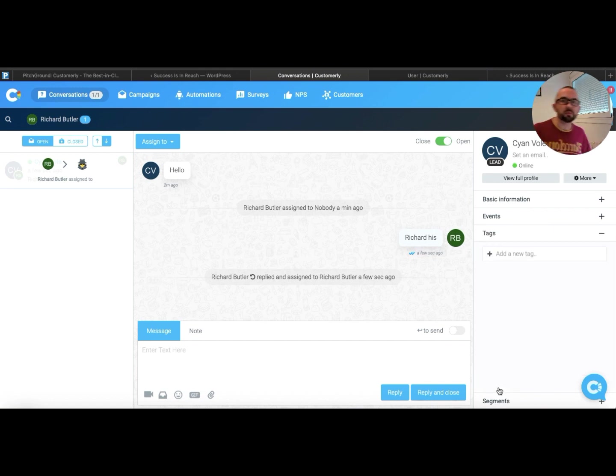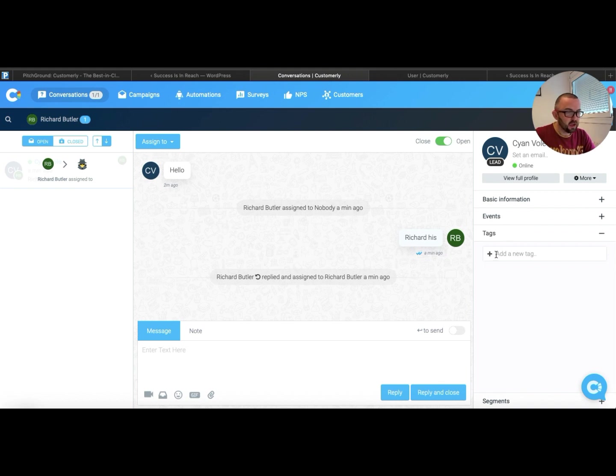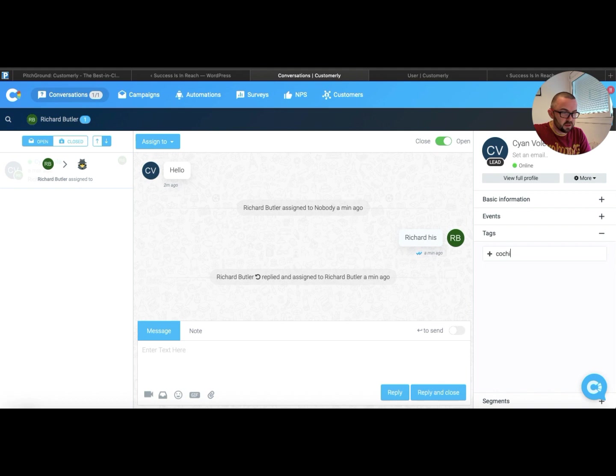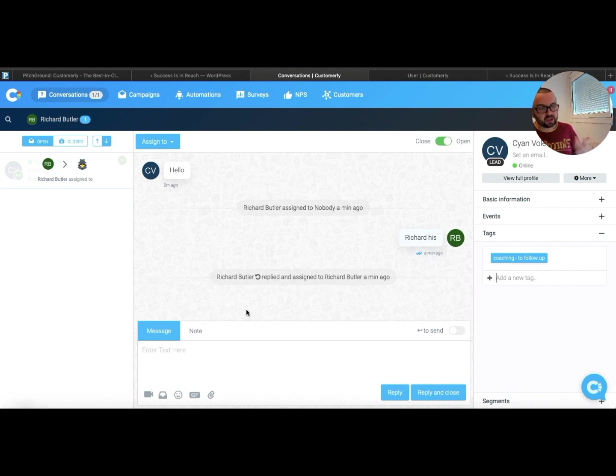Now tagging is very interesting because what tagging allows you to do is it allows you to tag this person as, for example, coaching to follow up. So that person is now tagged as coaching to follow up.